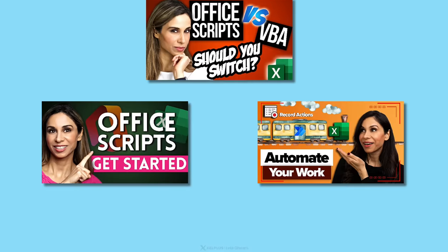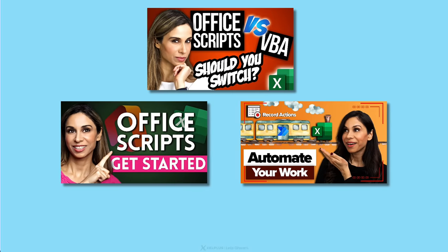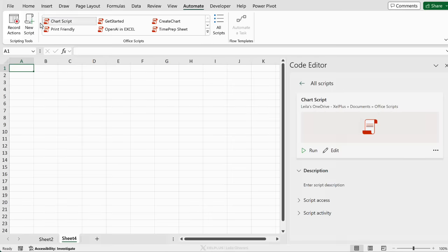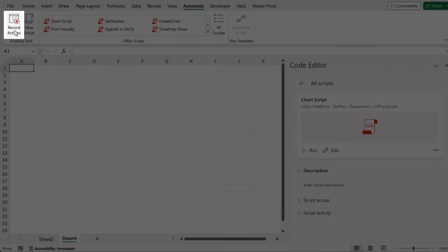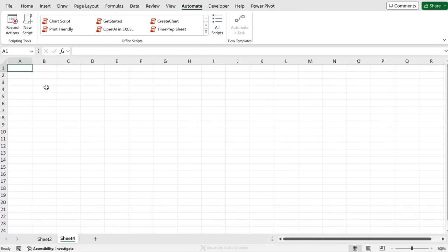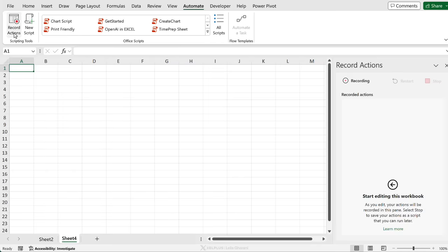Now, I have many videos on how to do this. I'll link them in the description. But just to get you quickly started, you have the ability to record your actions. So for example, let's say you want to create a timesheet that starts from today's date. You can go ahead, record your actions.